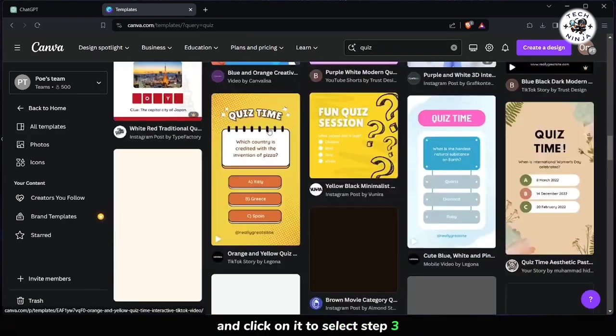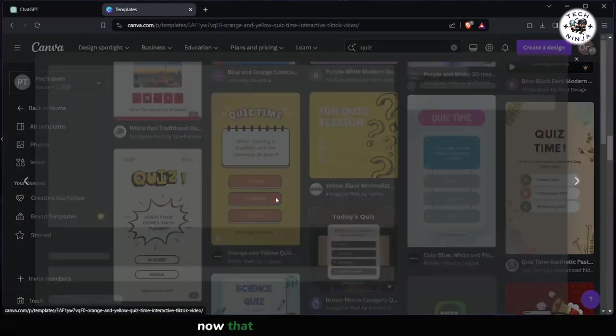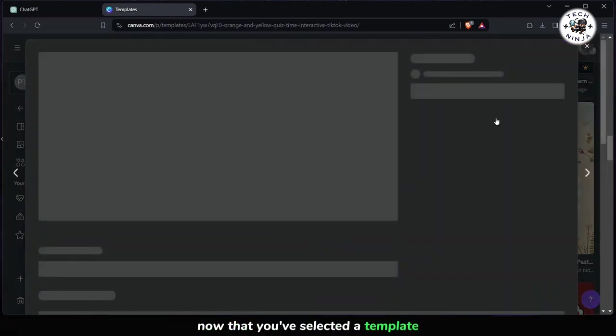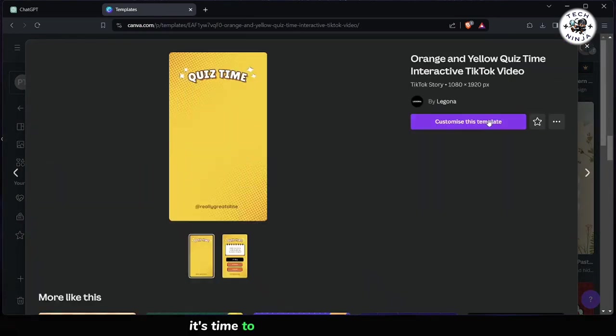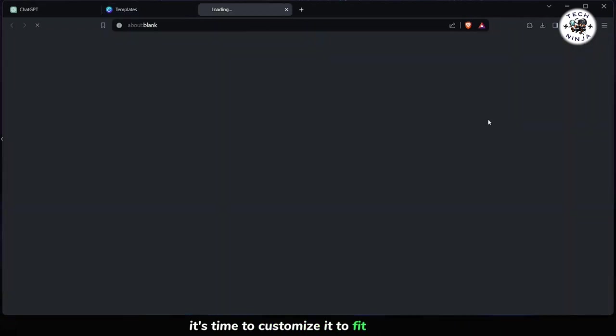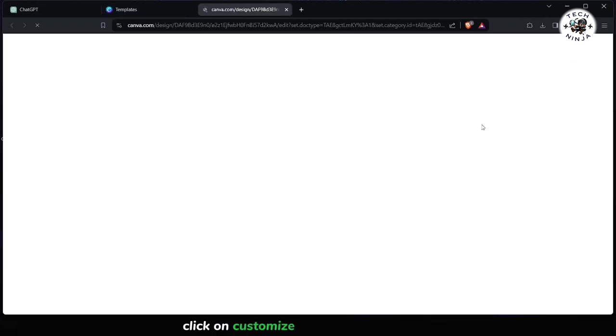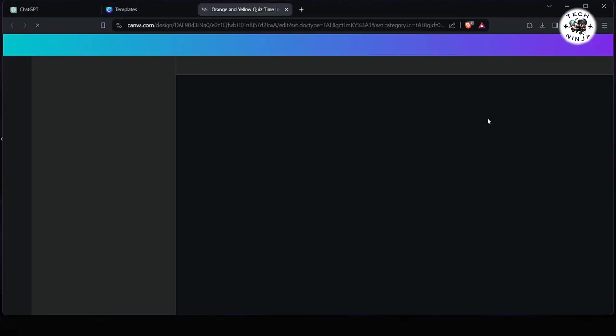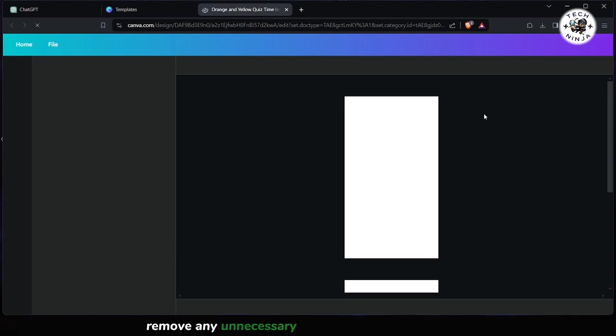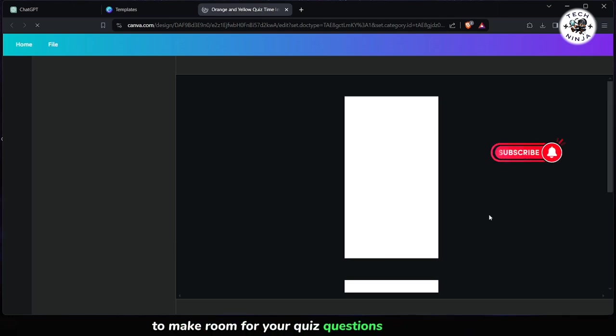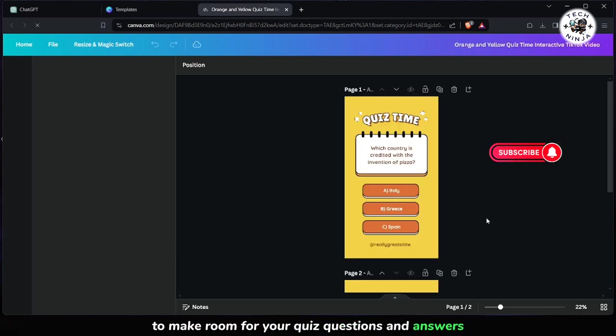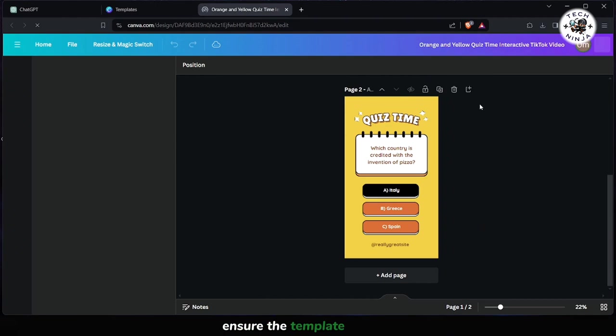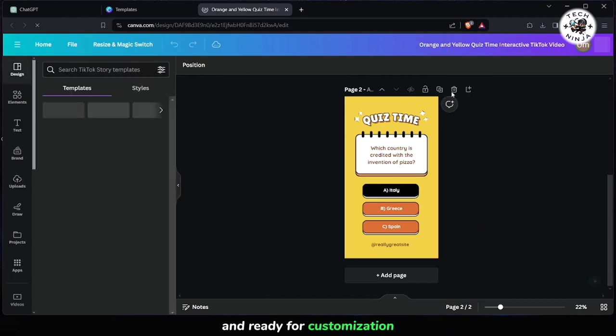Step 3: Now that you've selected a template, it's time to customize it to fit your quiz. Click on Customize this template to begin. Remove any unnecessary elements from the template to make room for your quiz questions and answers. Ensure the template is clean and ready for customization.